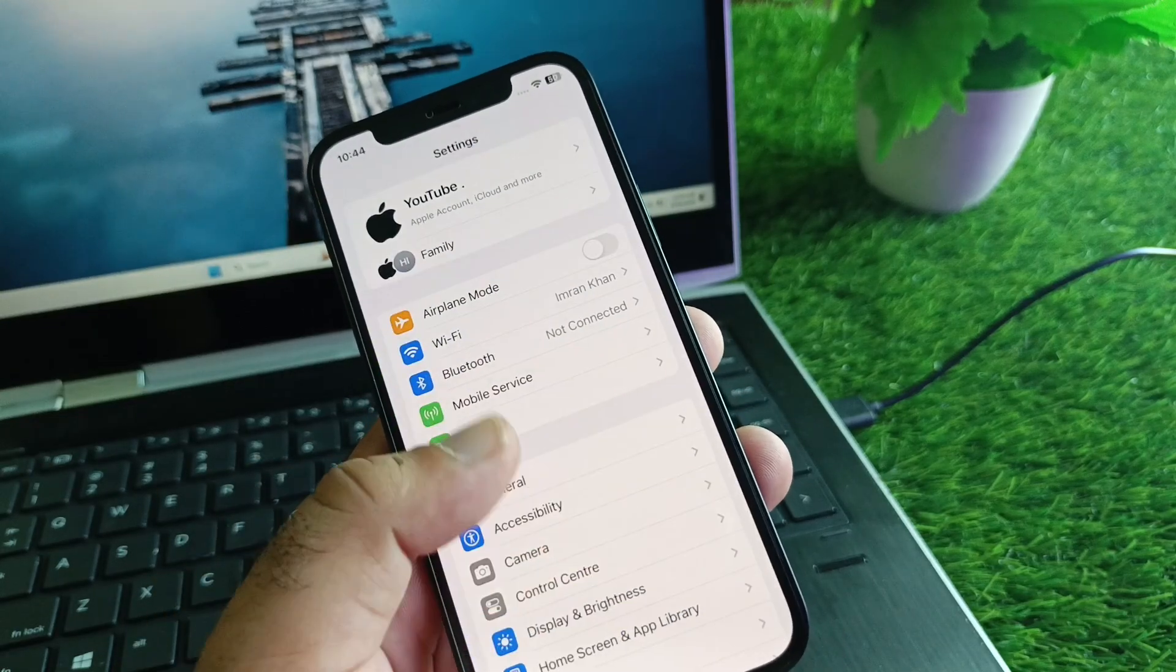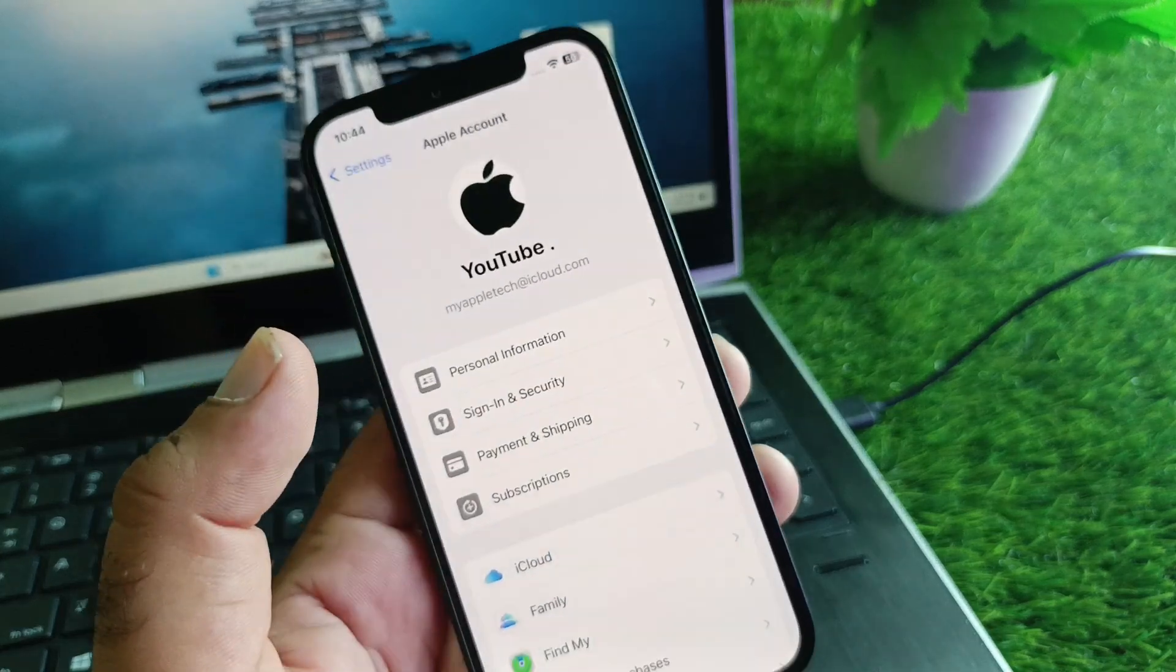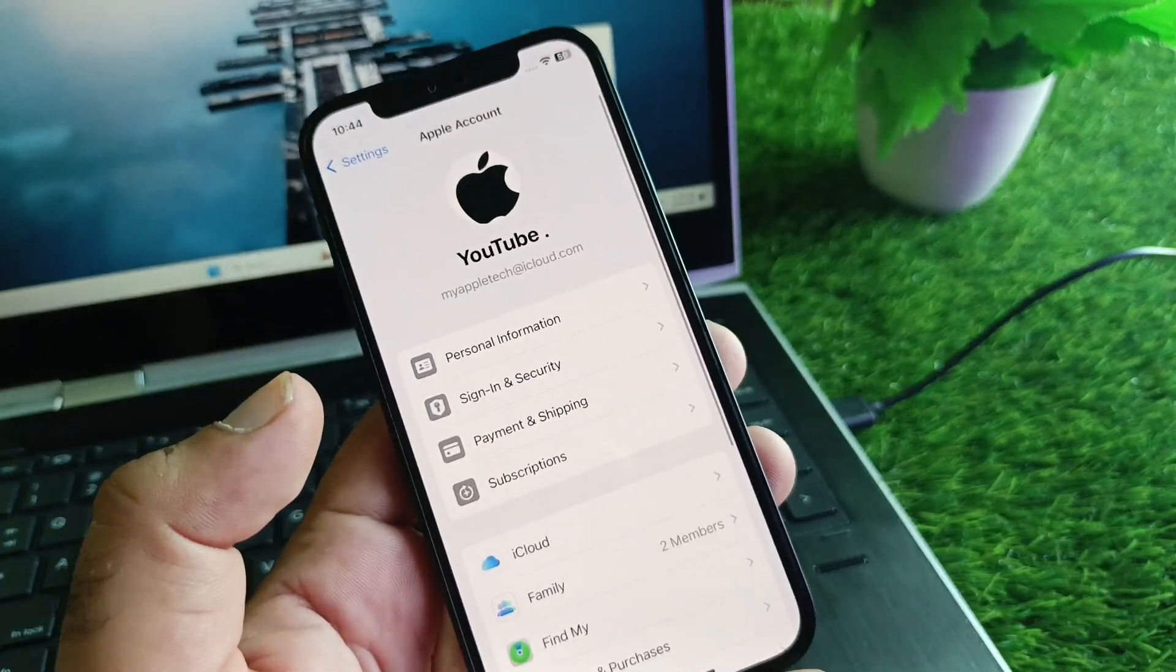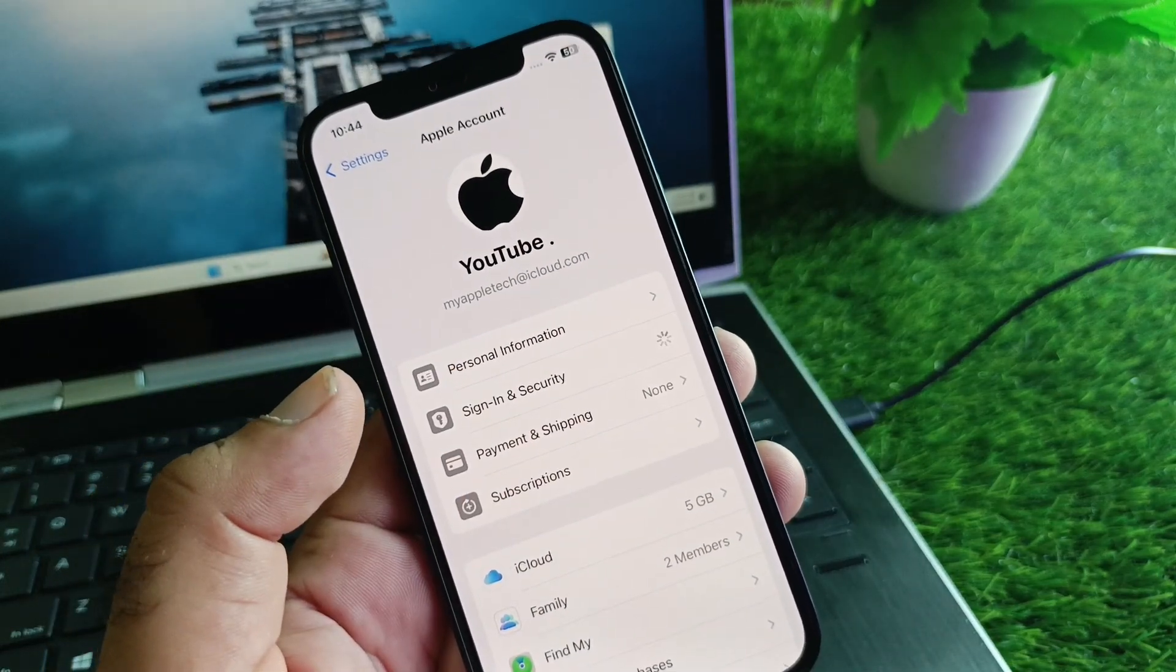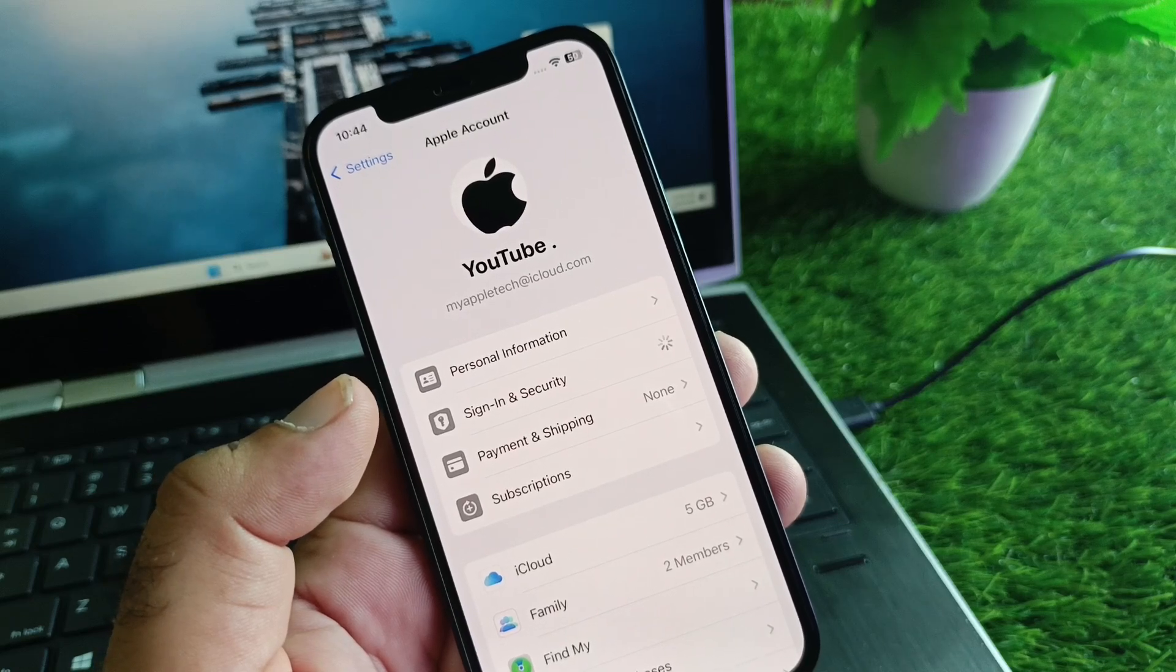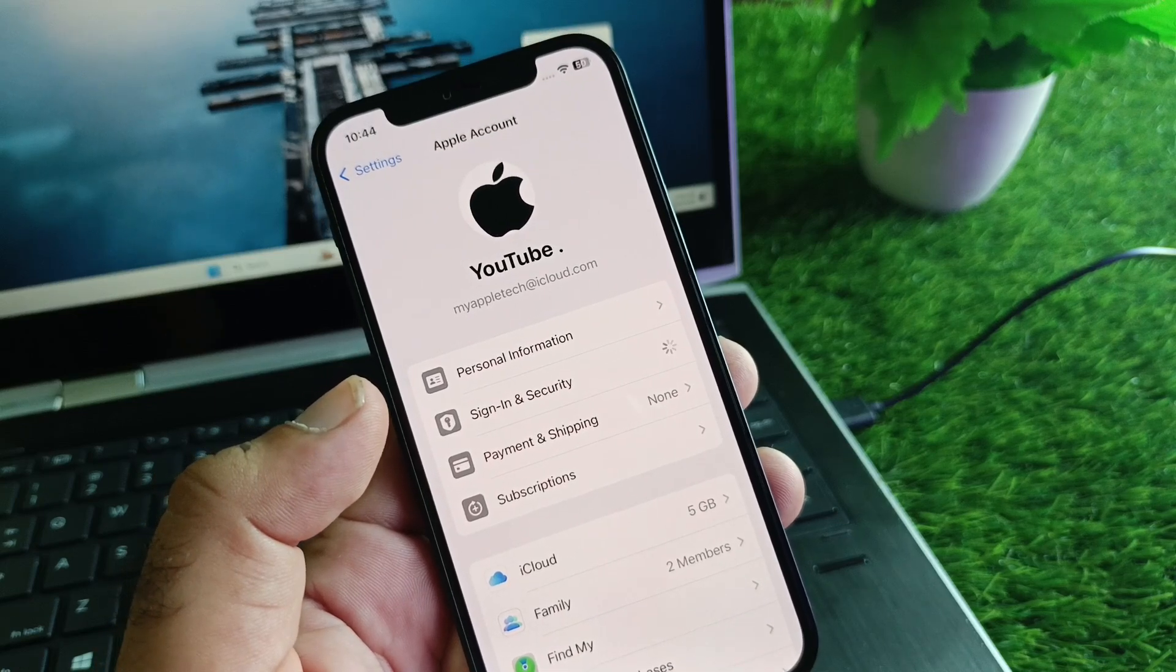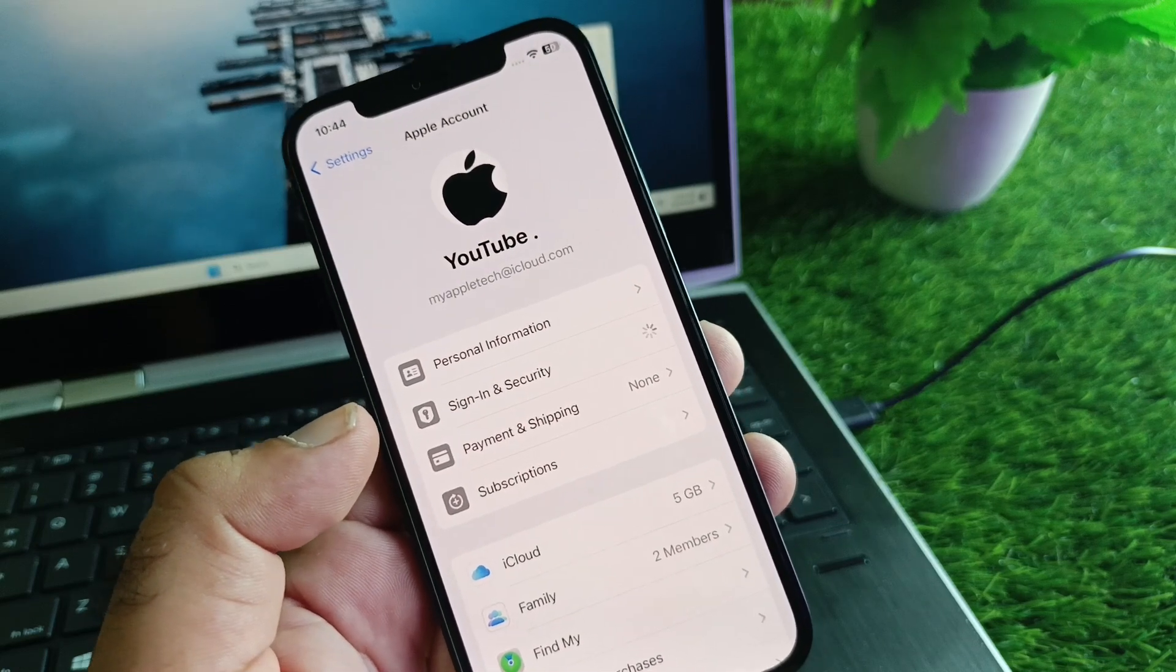Go back again and click on your Apple Account. Here you'll find the option for Sign-In and Security. Select the email or phone number which you are using for iMessages.